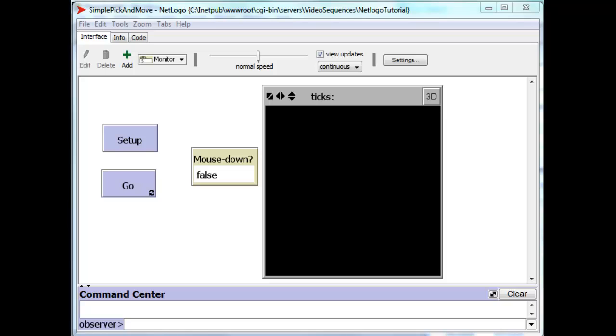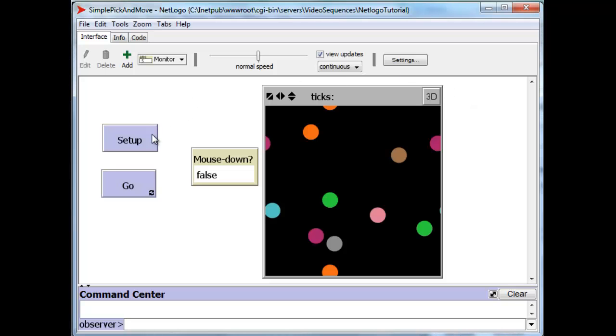Okay, let's construct this tricky little project. Let's review again what we have to do. Setup creates about 10 turtles, scatters them around on the screen.